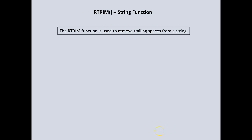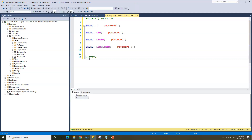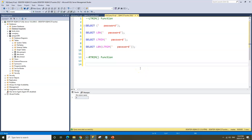RTRIM works exactly the same way as LTRIM, except that it is used to remove trailing spaces from a string. I'll make a comment here and call this the RTRIM function. We'll use the same password example. This time, instead of having a leading space, we want a trailing space — so we type our password and then add three trailing spaces after it.